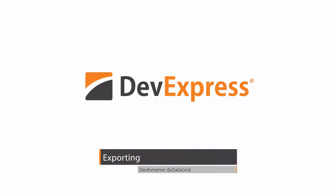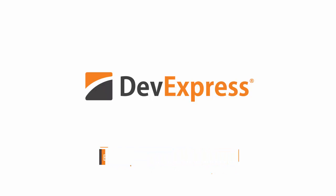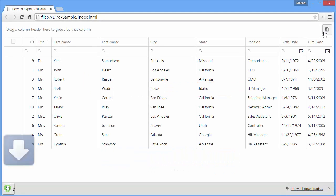In this video, I'll show you how to export the DXDataGrid data into an Excel file.